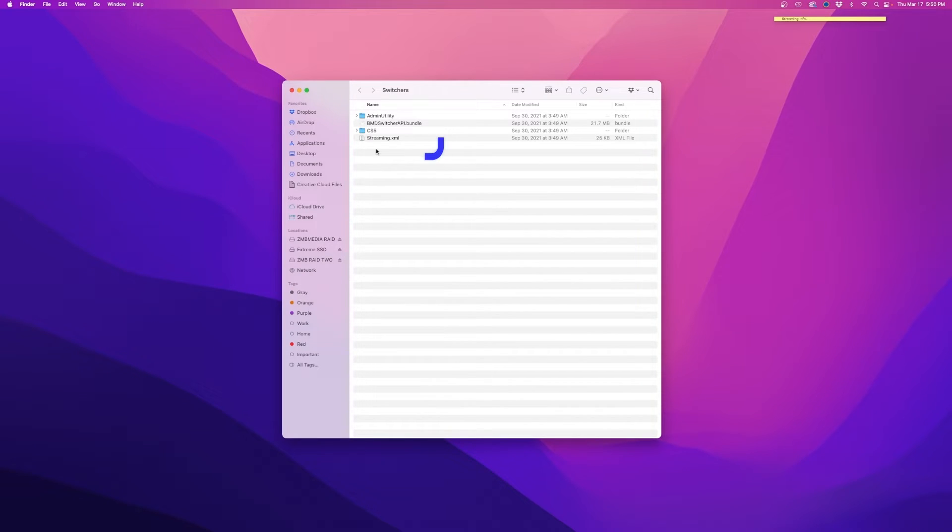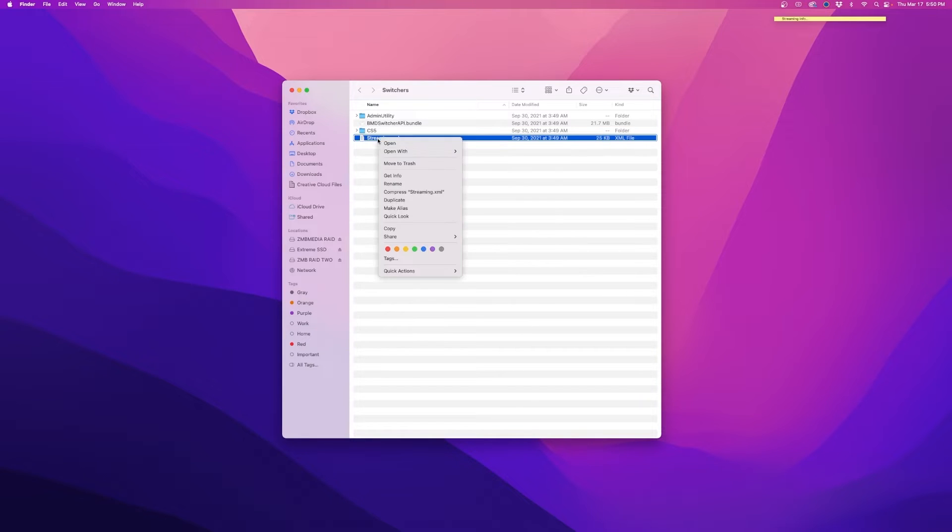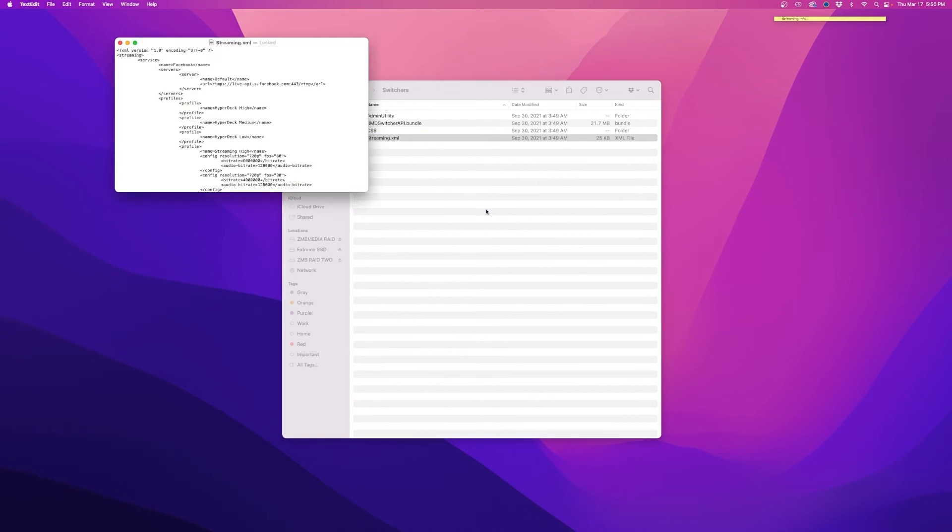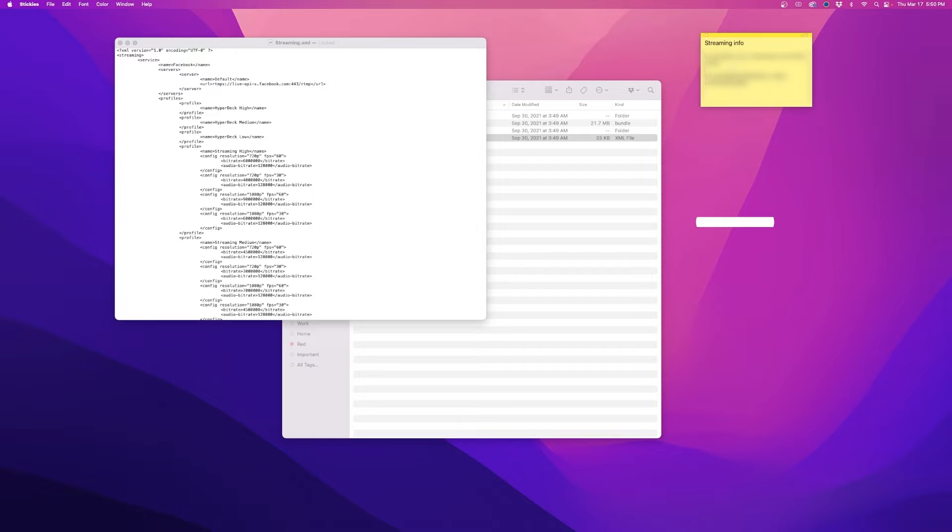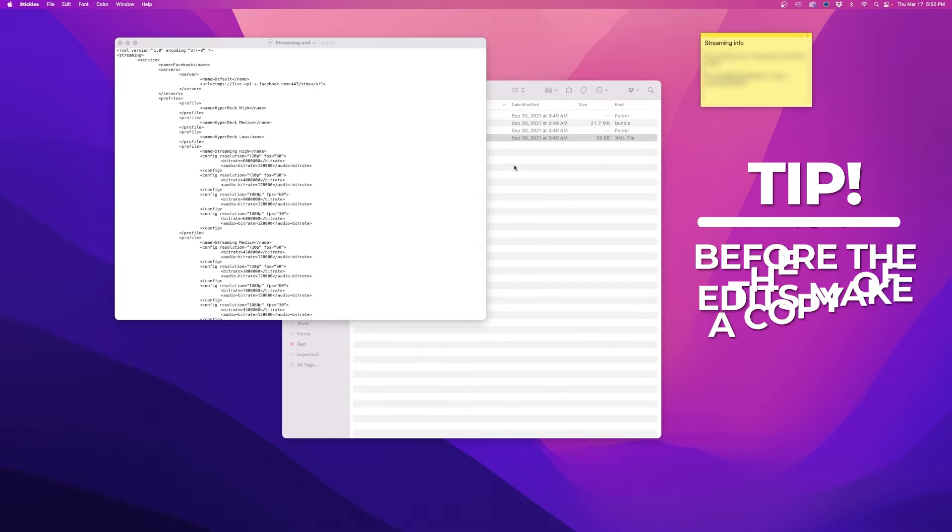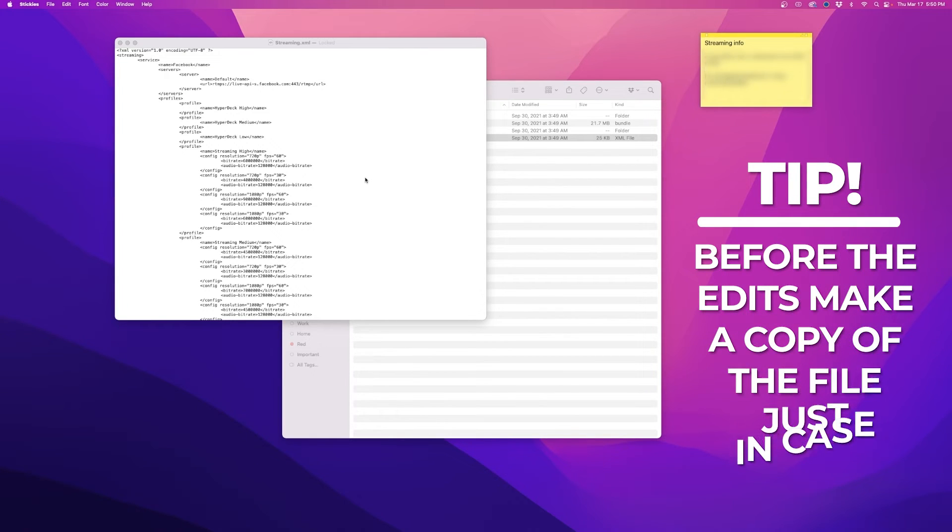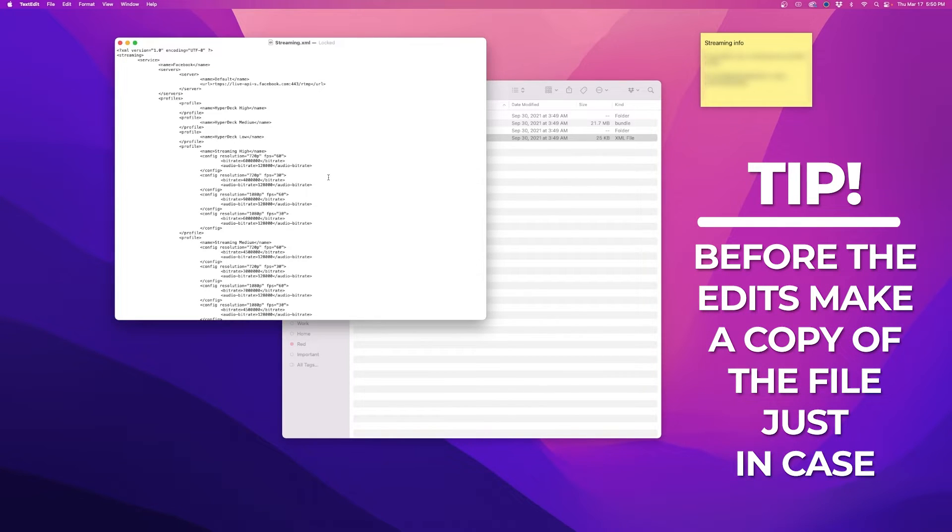Once you find the streaming XML file, you can open it in a text editor and grab your RTMP URL and streaming key. I'd recommend making a copy of this file and storing it on your desktop in case you mess up and need to revert back to the original.